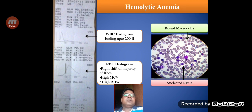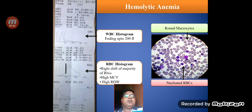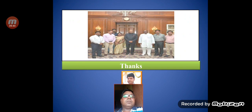In case number four, the WBC histogram ends just before 200 femtolitres, meaning there is no hypersegmentation. The RBC histogram shows a right shift of the curve with MCV very high at 148.4 femtolitres and RDW around 24.0%. On the peripheral smear of this patient, we see round macrocytes along with plenty of nucleated RBCs — consistent with hemolytic anemia. These cases demonstrate how we can appreciate the histogram changes to differentiate megaloblastic anemia from hemolytic anemia.